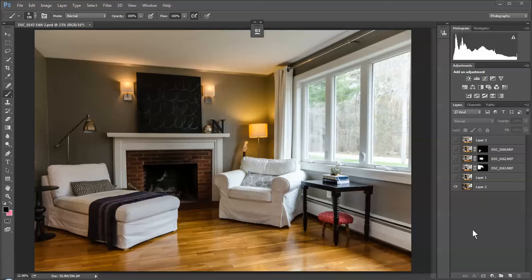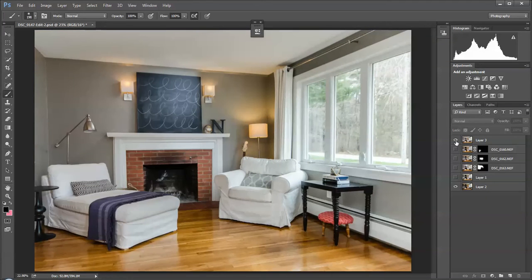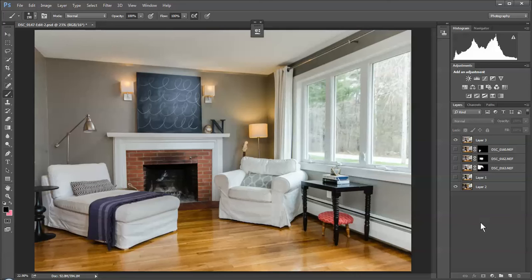One of the things I wanted to do is go through how I go from this shot, which is just a base available light shot, to this shot here, which is the finished shot that's flashed out.